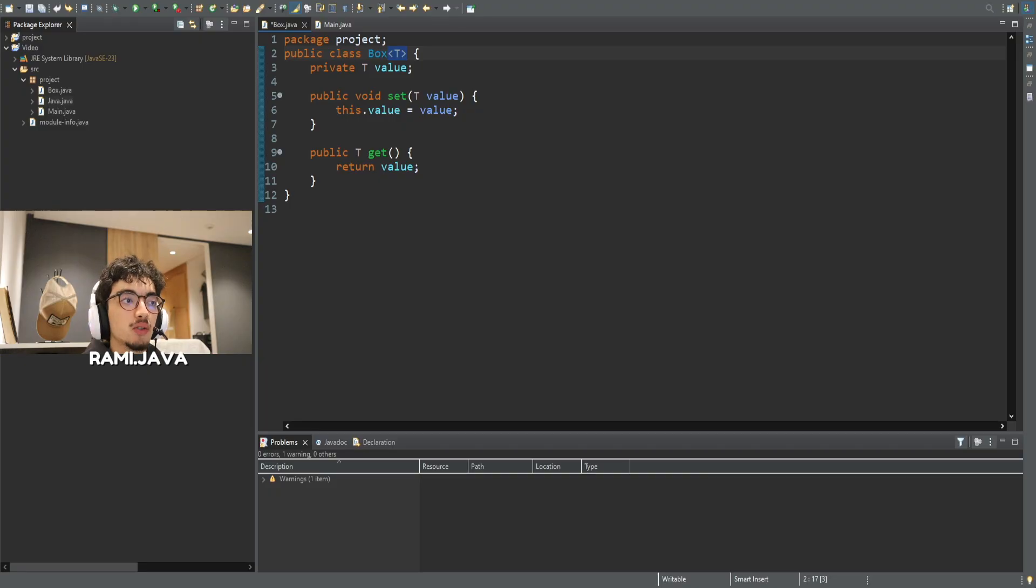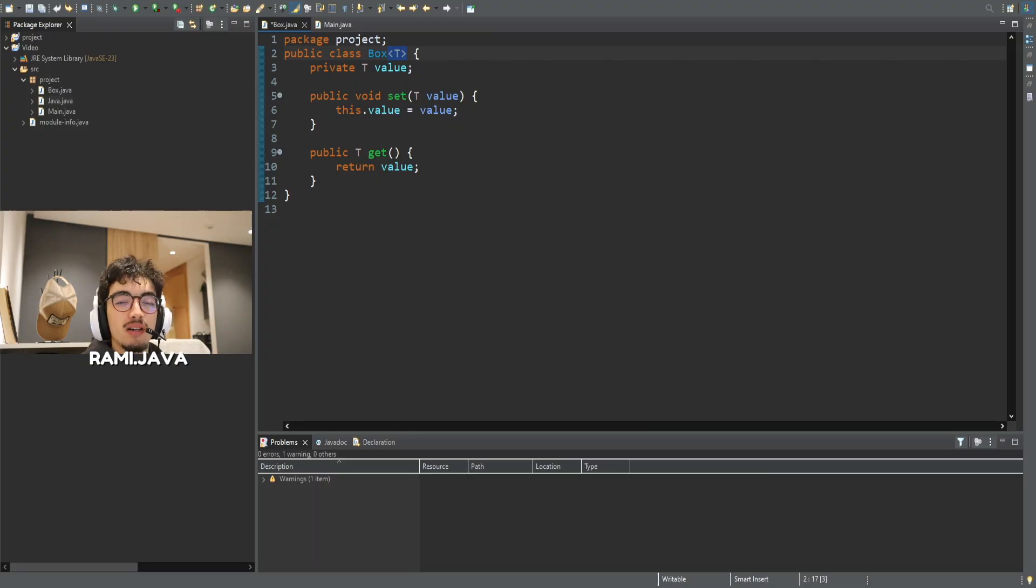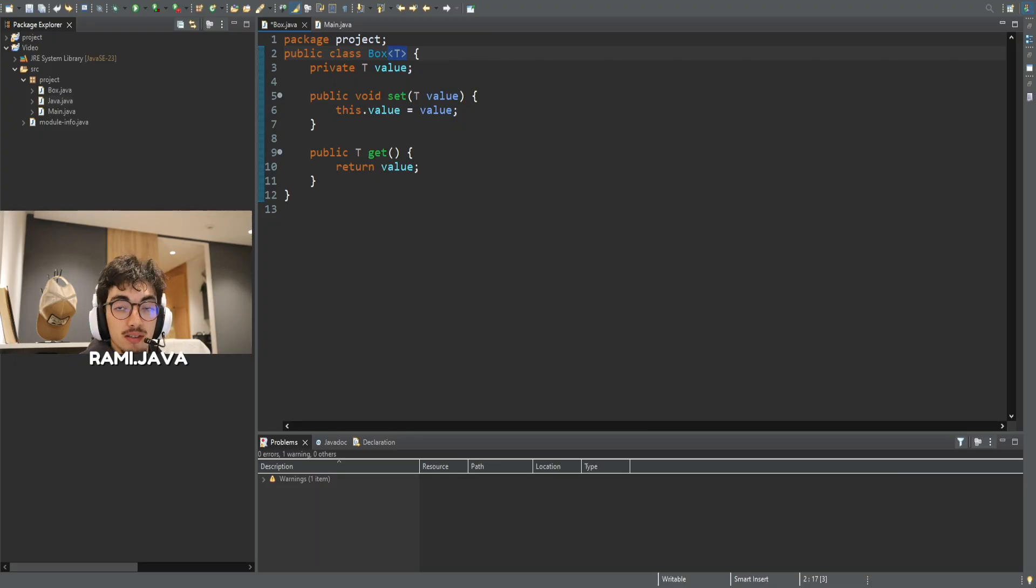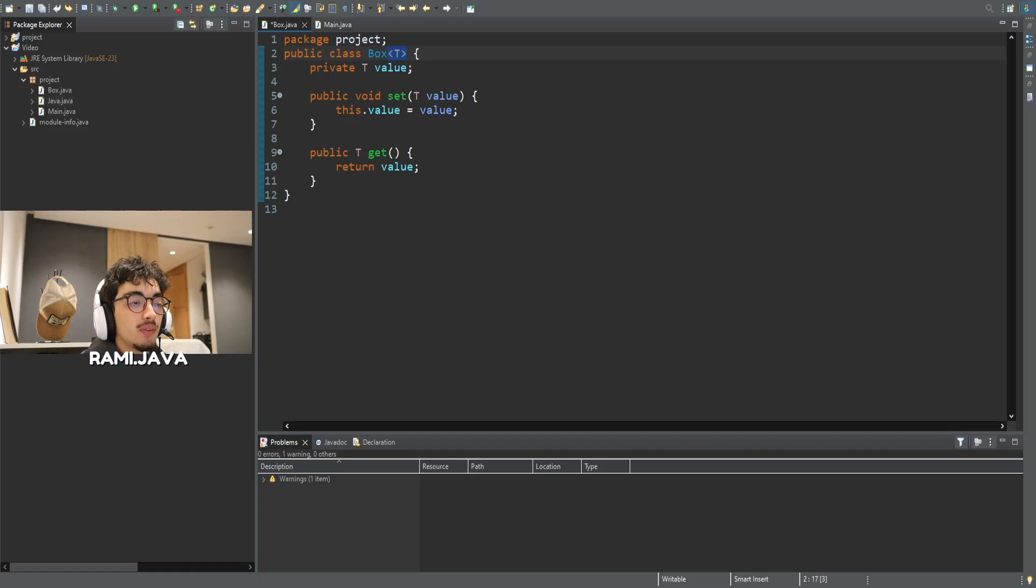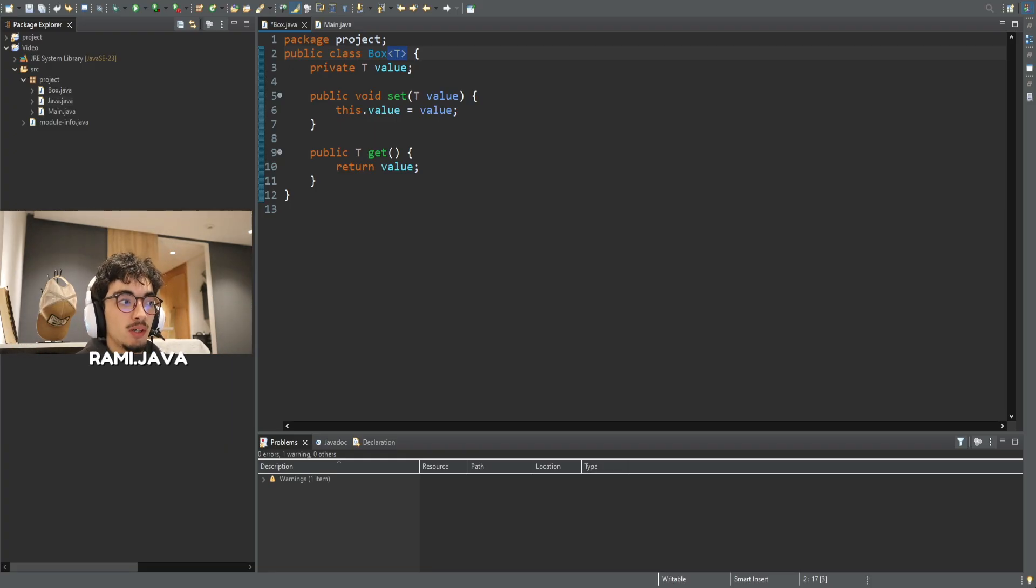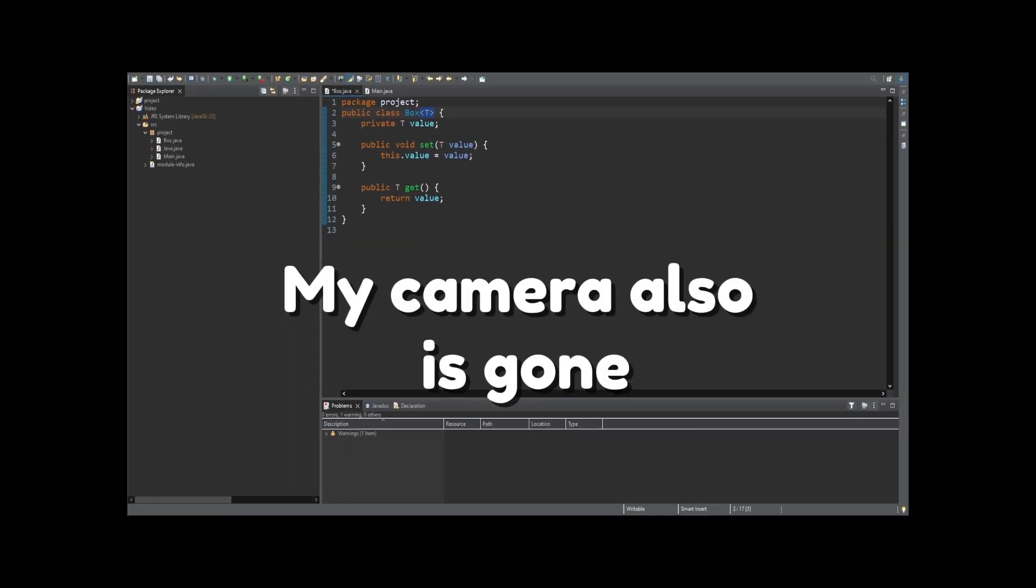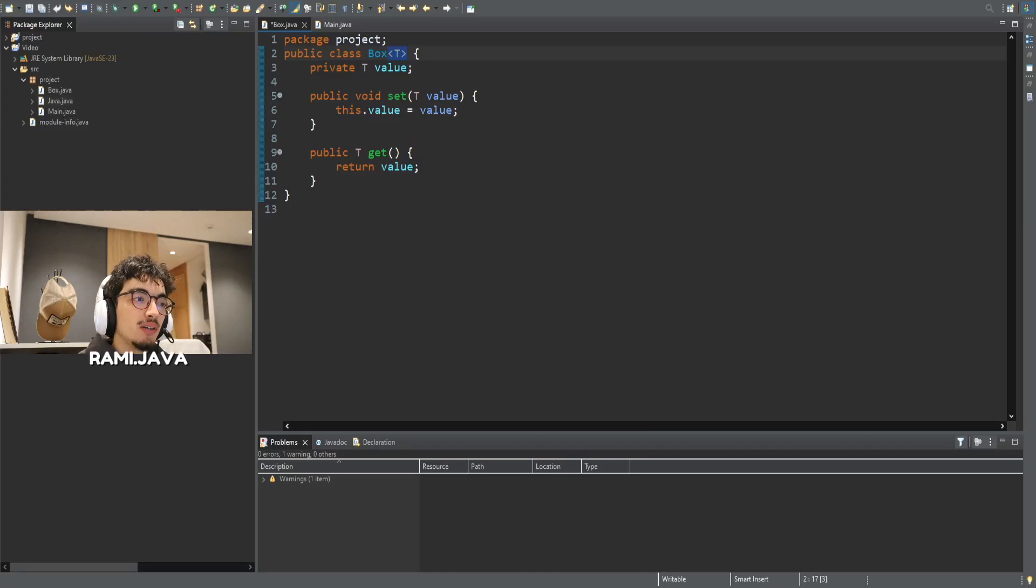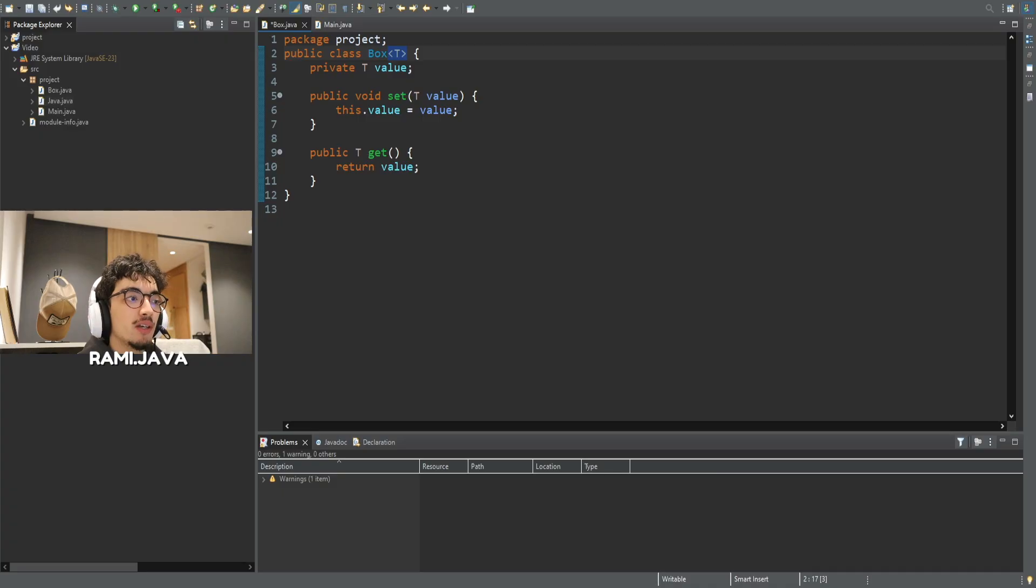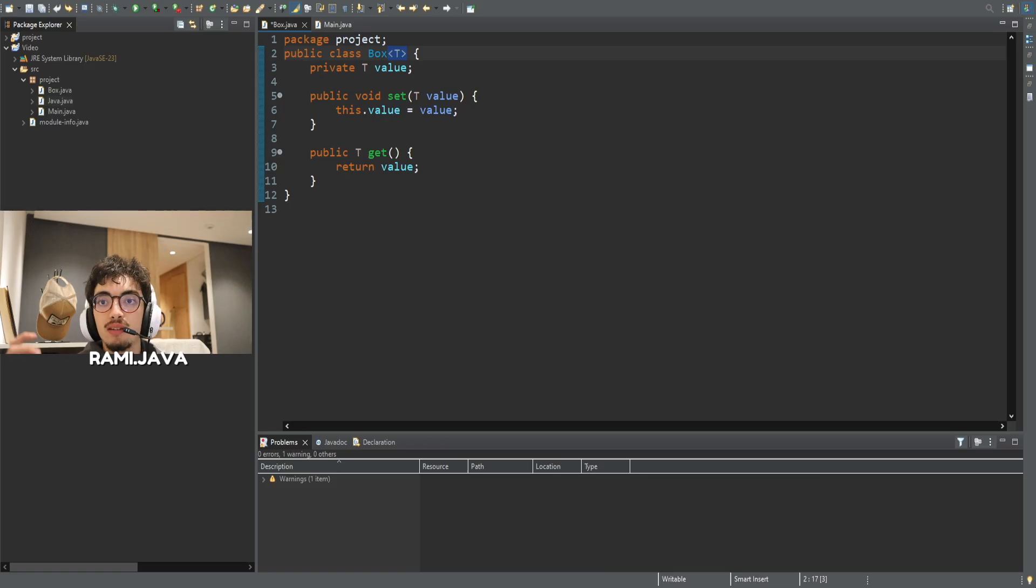You might ask me what happens to generics at runtime. This is where it gets technical. Java uses something called type erasure. That means generic types are only checked at compile time. After the code is compiled, the type parameter T, the T between the angle brackets, are erased and replaced with object under the hood. So yes, at runtime, the type info is gone. But you still benefit from compile time safety. That's why you can't use instanceof with generic types or create arrays like new T with size 10, for example.